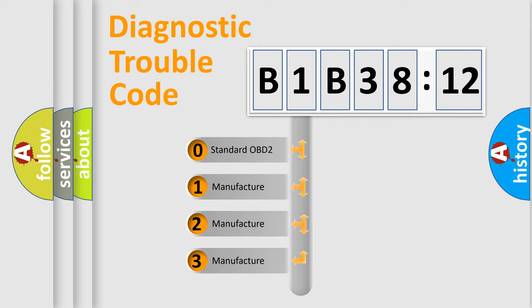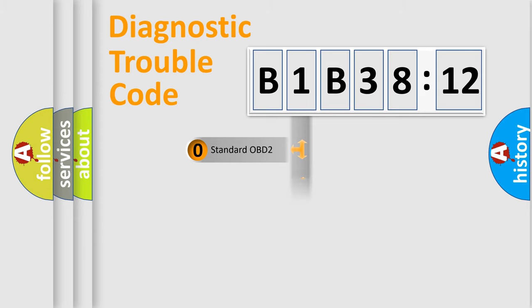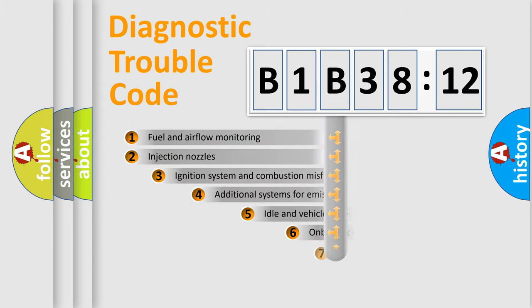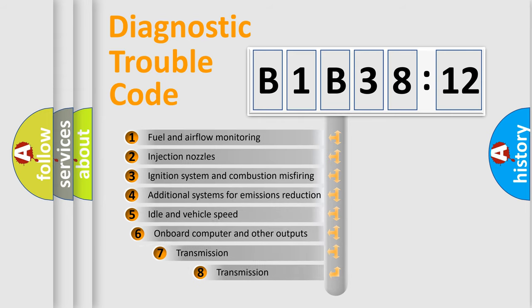If the second character is expressed as zero, it is a standardized error. In the case of numbers 1, 2, 3, it is a manufacturer-specific expression of the car-specific error.